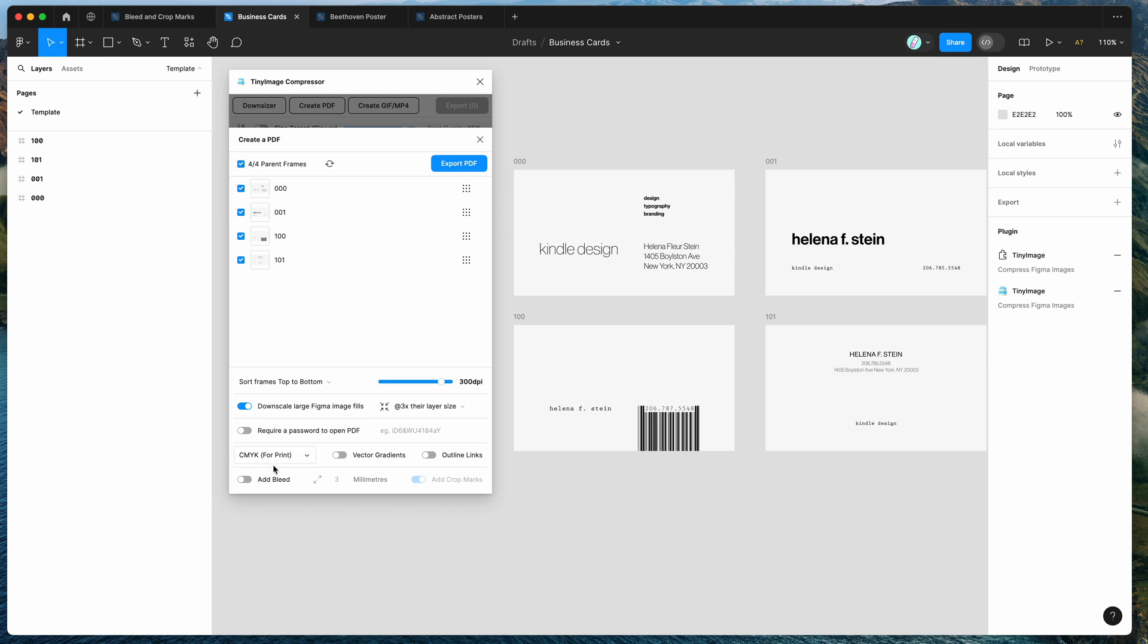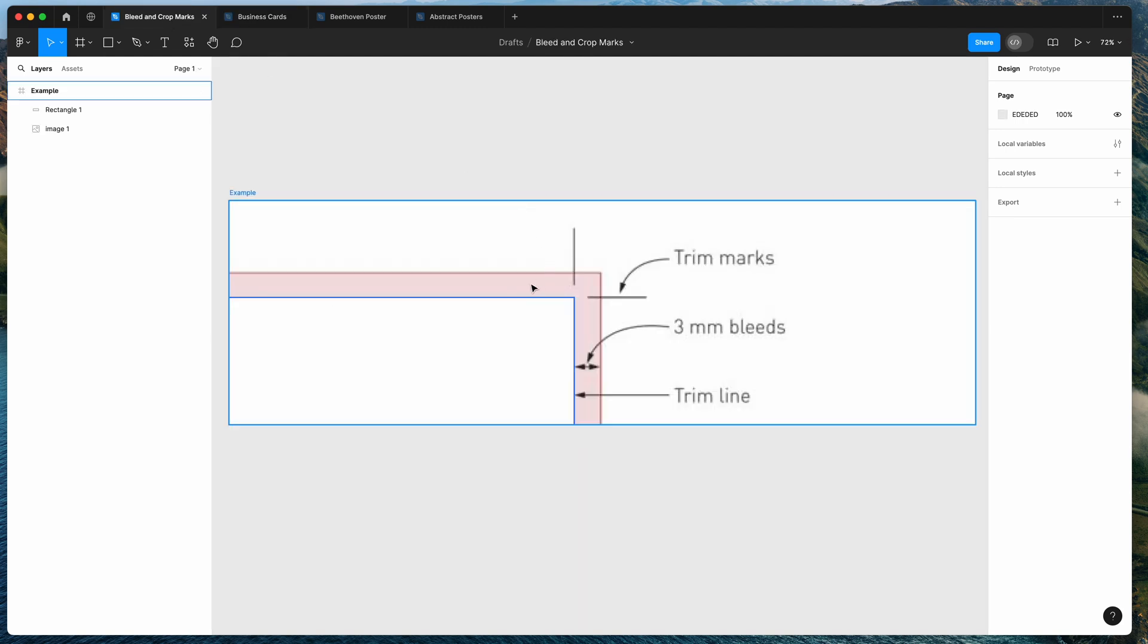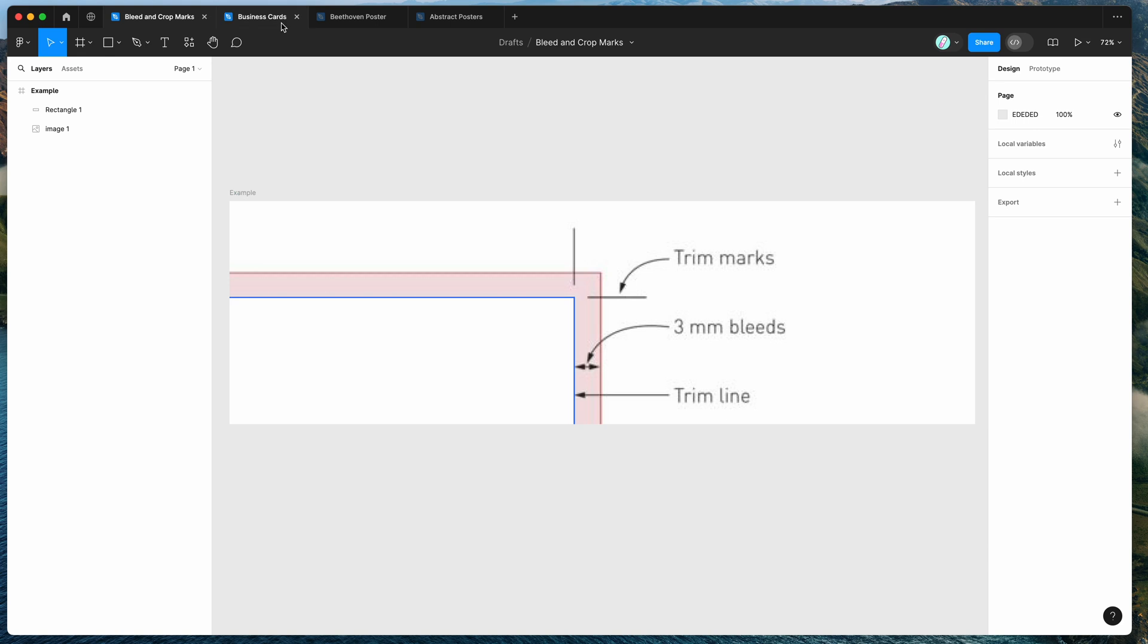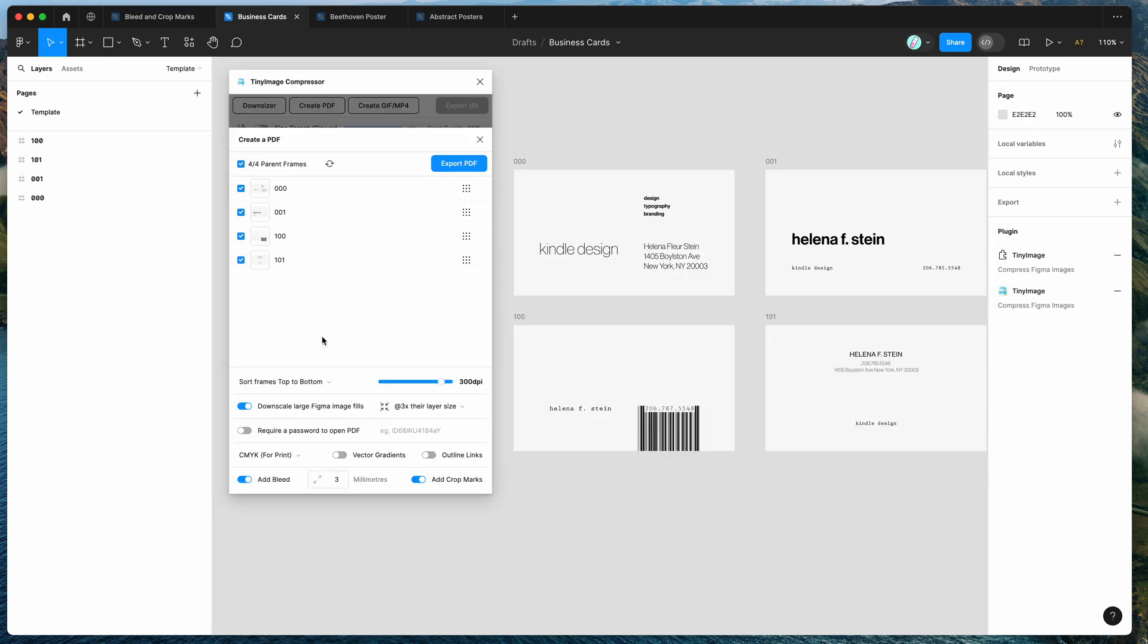And then what you want to do is just enable this toggle down here that says add bleed. So we're going to enable the add bleed toggle and by default that's going to add three millimeters of bleed which we just looked at before. So this is this red area here and that's going to automatically add that three millimeter buffer or bleed to our design. So you can customize this. If you need it to be five millimeters or two millimeters, you can change that. But the typical use case is about three millimeters.